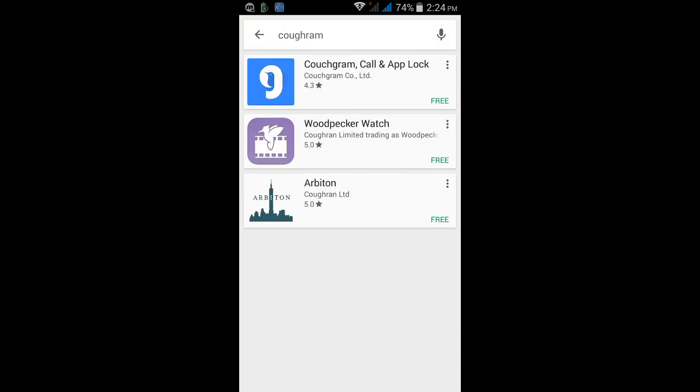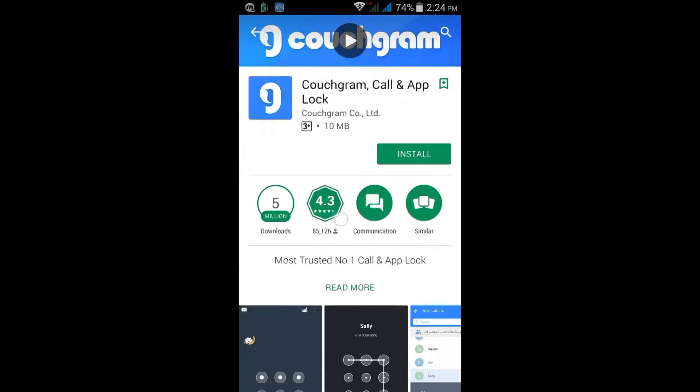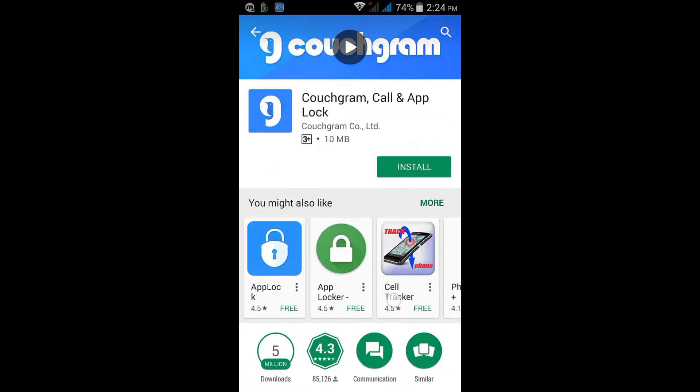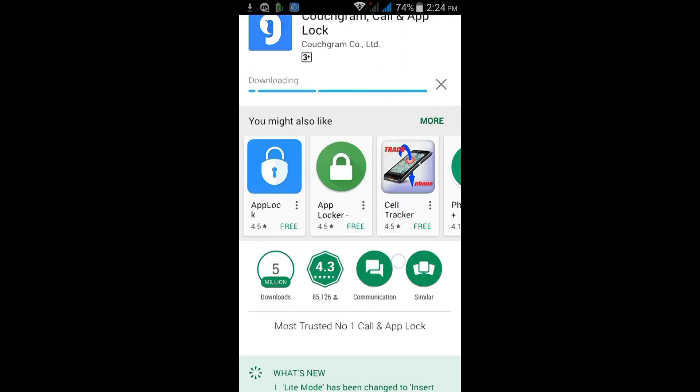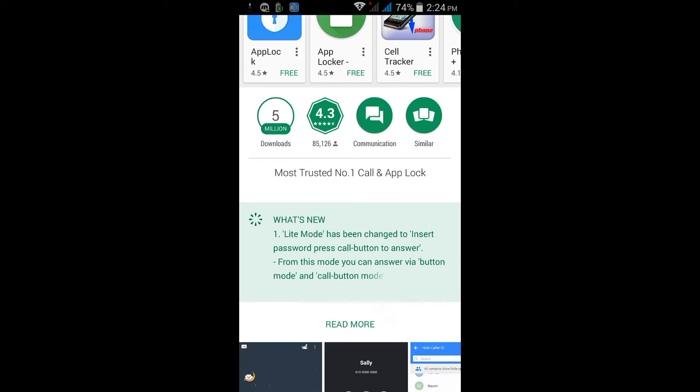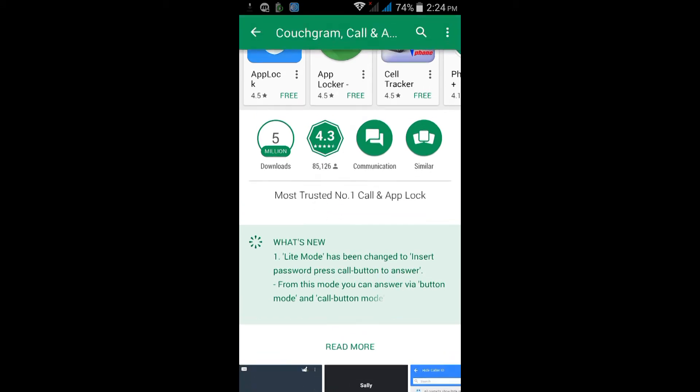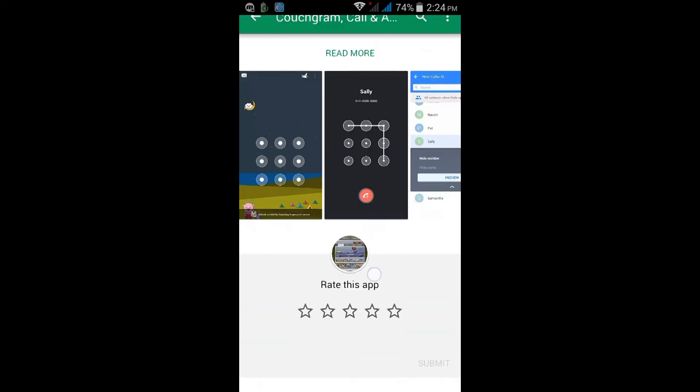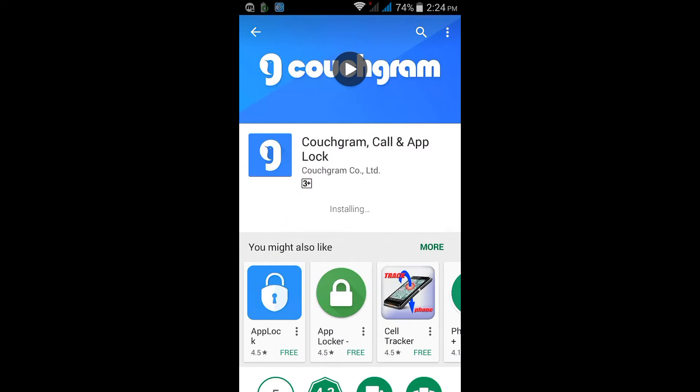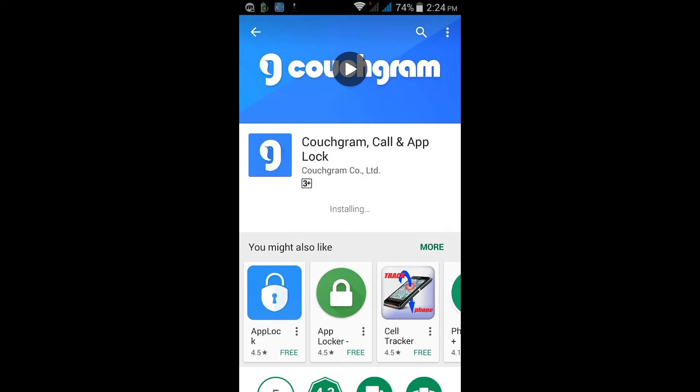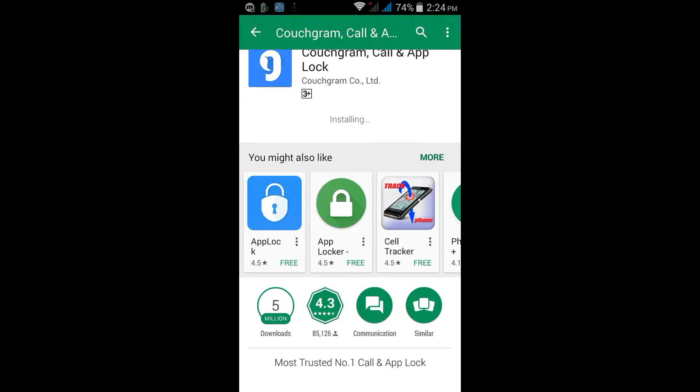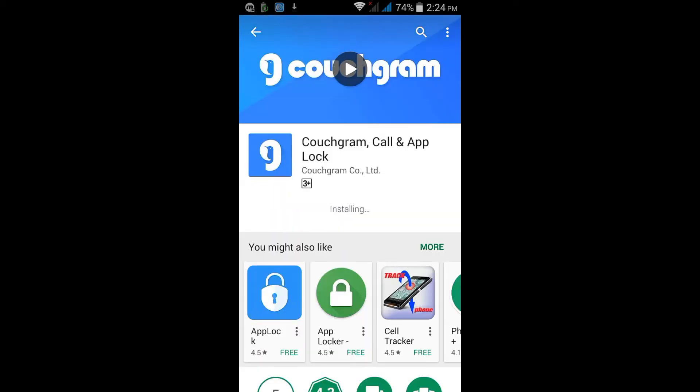Install this application. It has 5 million downloads, 4.3 rating, and this is a very good app. It is the most trusted number one call and app log application.